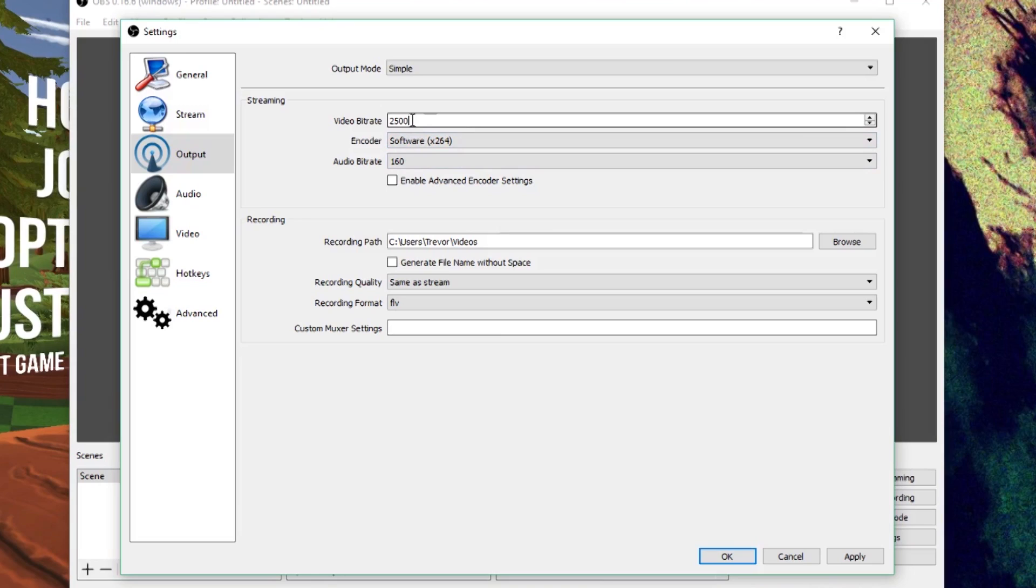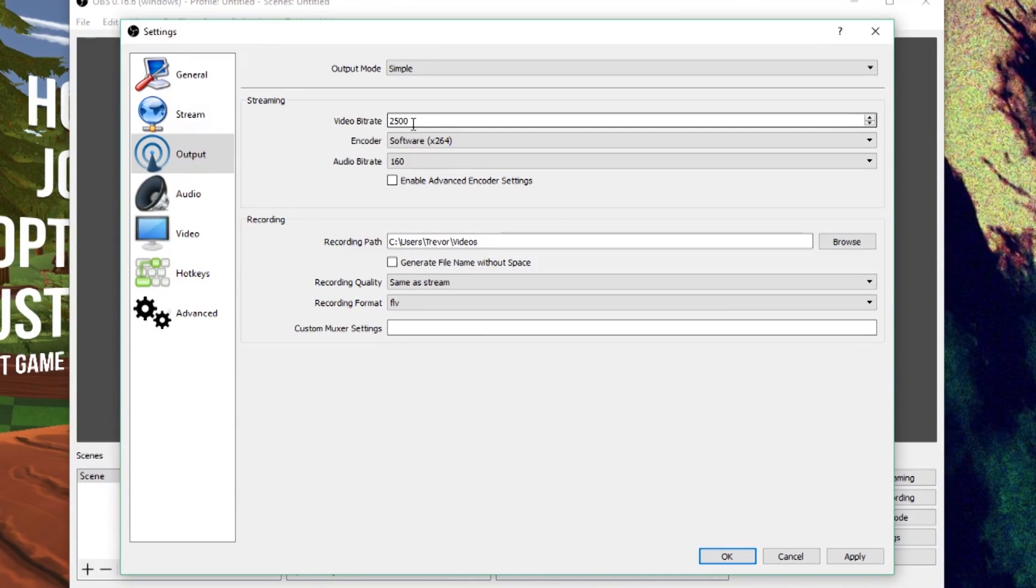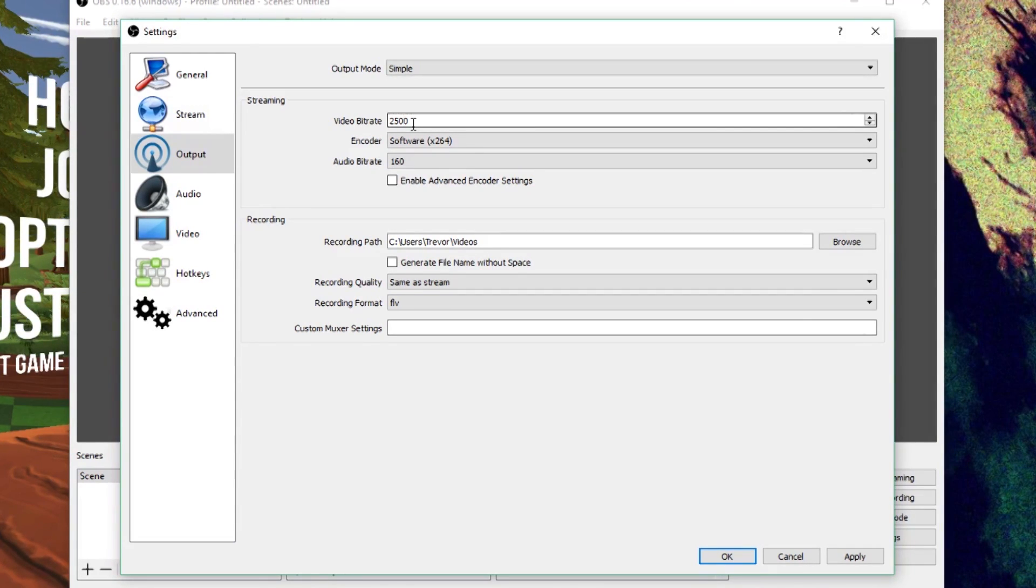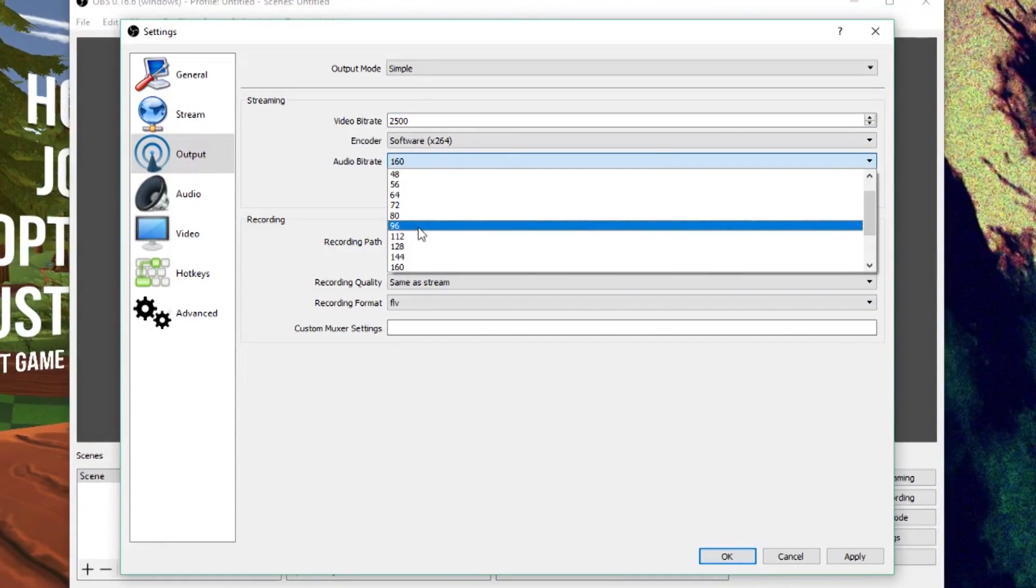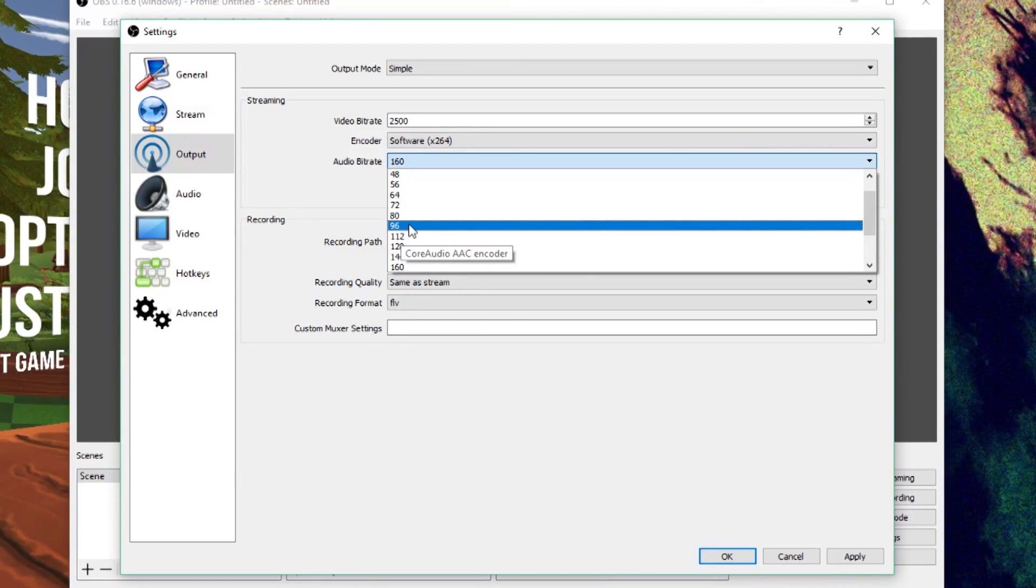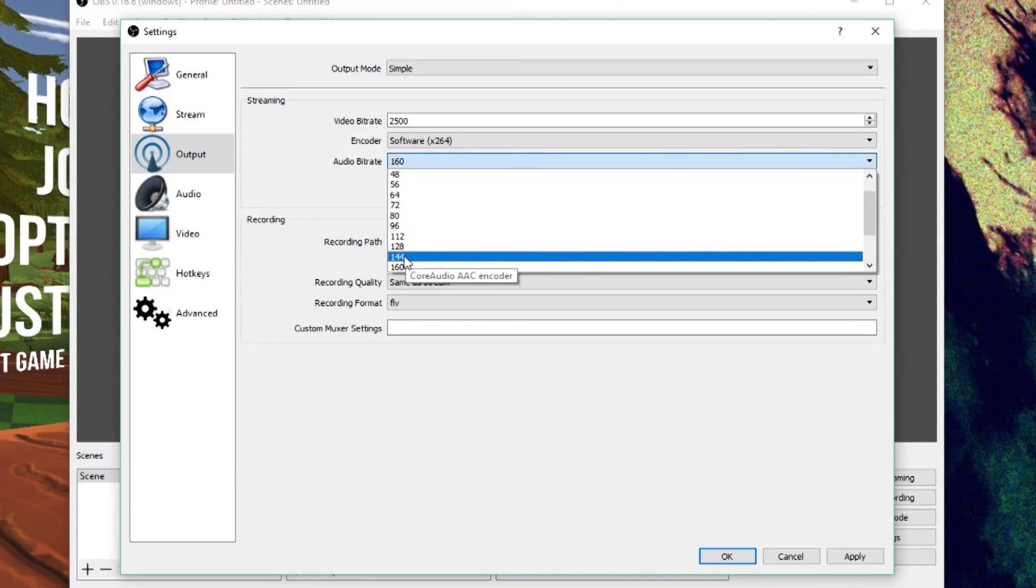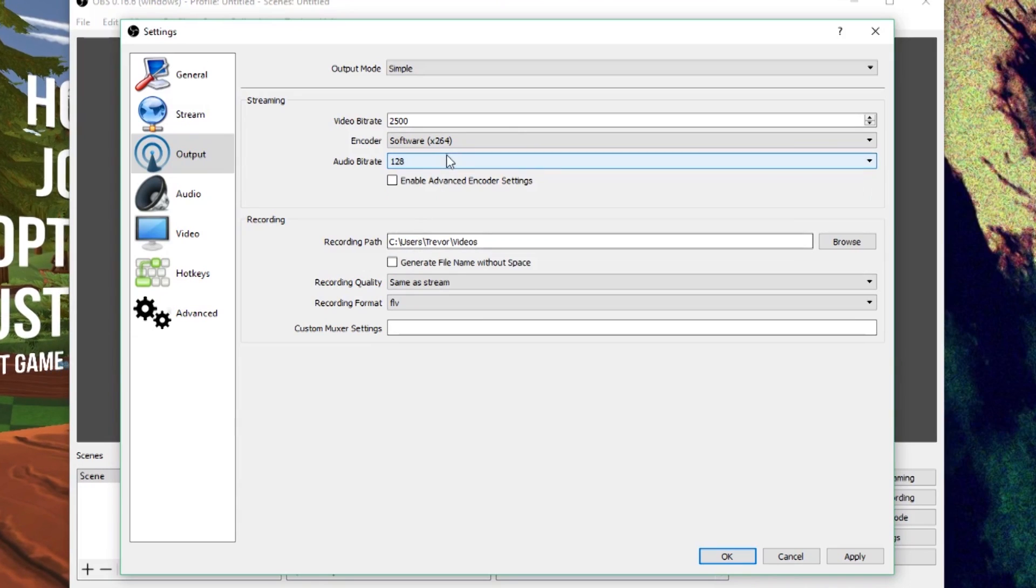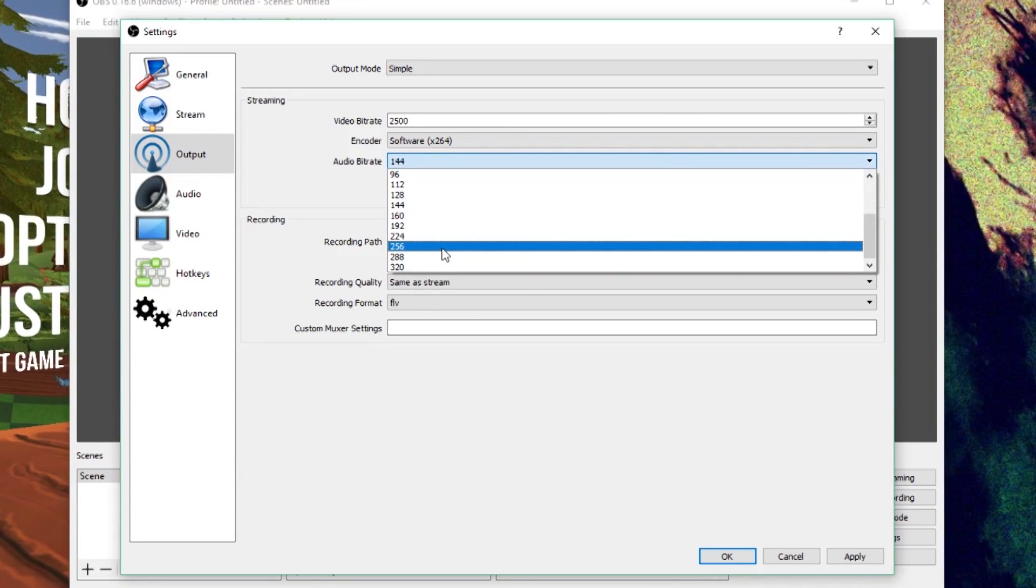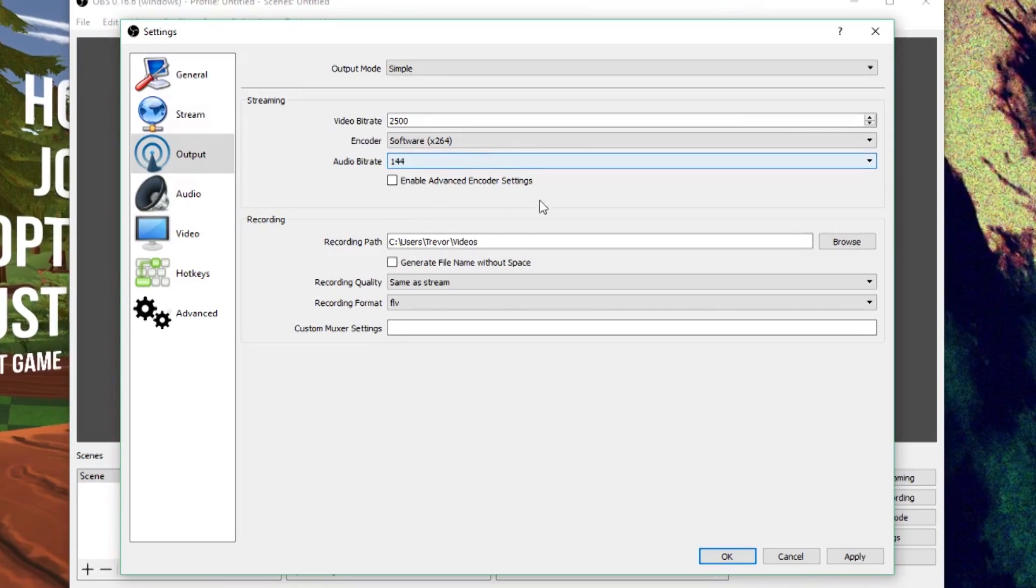For the video bitrate, you're going to want to do at least 2500 if you're outputting in HD. But if you have a really bad computer, you can lower this down as low as maybe 1800 and the video will still be good enough for basic YouTube viewing. For your audio bitrate, 96 is good. You don't really need anything higher than 96. Since I have a good microphone, I'm going to use 128, but the default of 160 is a bit high for most people.